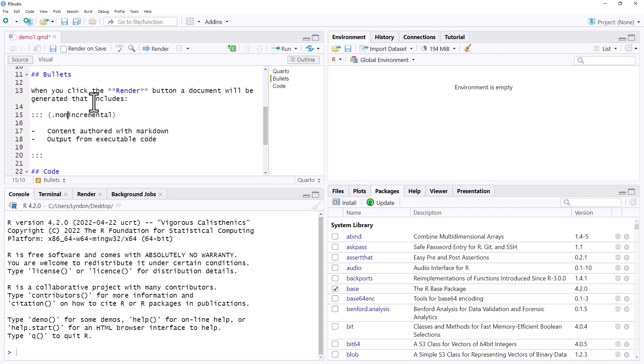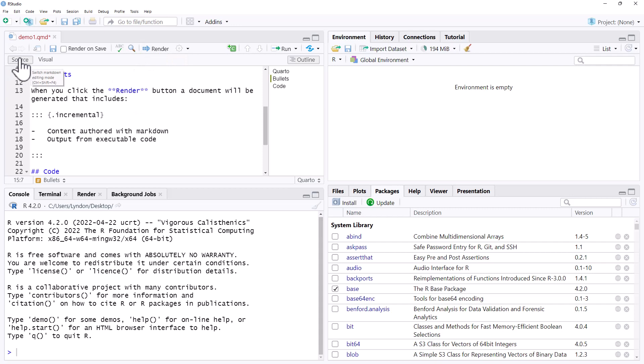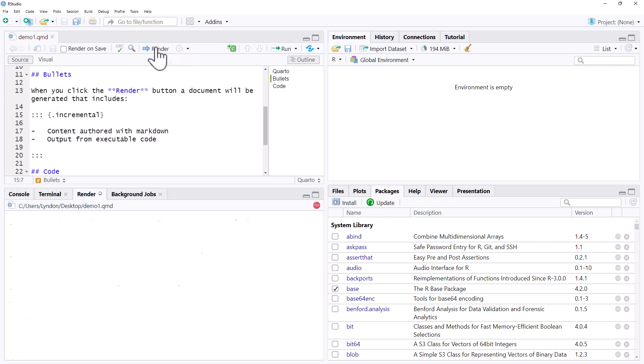So if we by default have everything incremental, then we can force a particular one non-incremental like that. But here we're just adding incremental. So we've put that in. We need to do that on source rather than the visual editor. Render up.